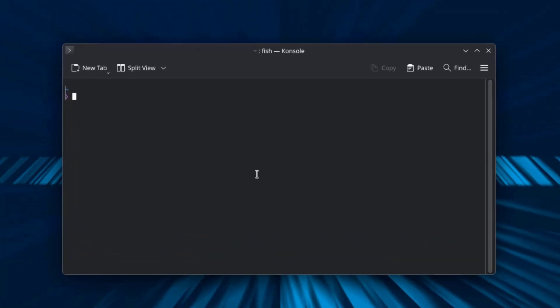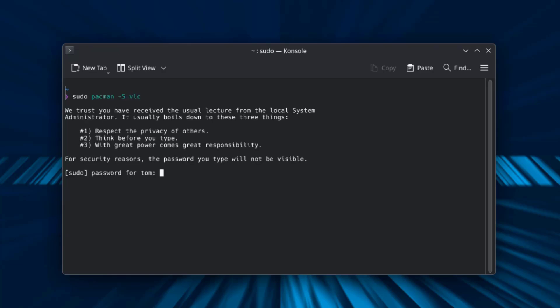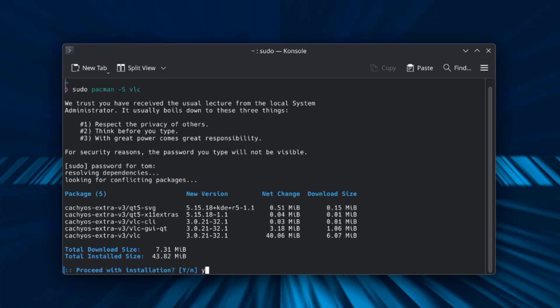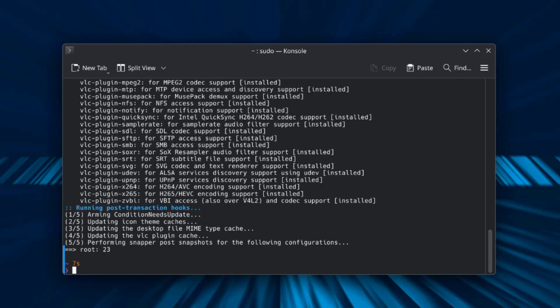VLC media is not installed. I'll type VLC, so it's not installed. I'm going to install VLC media player. I'll type this command: sudo pacman -S VLC. So now VLC media is installed.